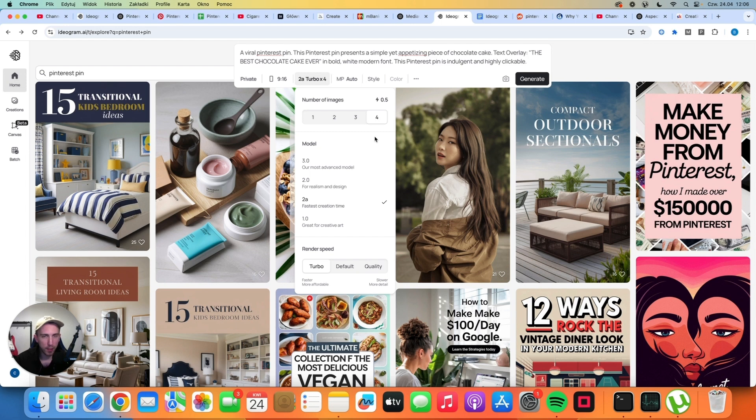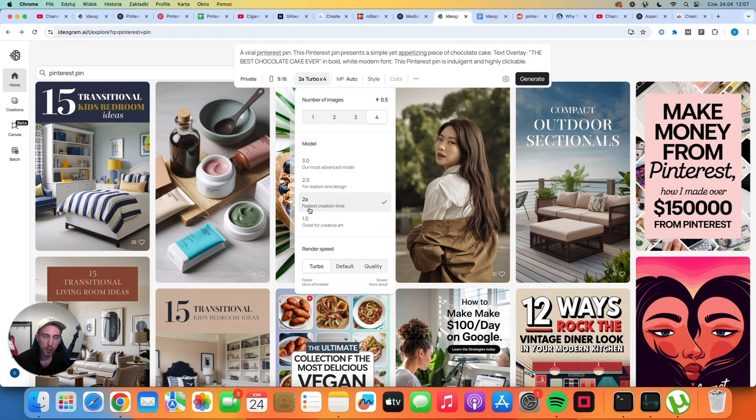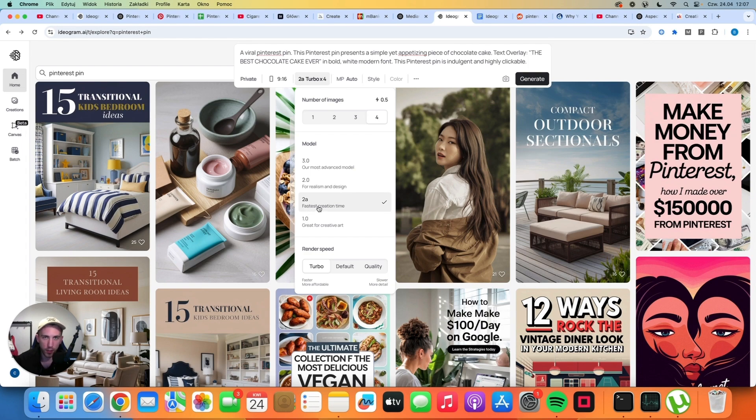So if you pay $20 for a plan that gives you 1,000 credits, well, you can pretty much generate 8,000 images for just $20. Obviously, you are not going to use 8,000 images because some of them are going to suck. And that's normal because that's AI and it's not perfect. But generally, 2a model is simply the best for text overlays.